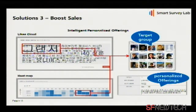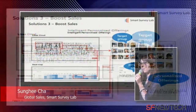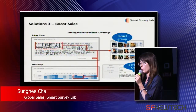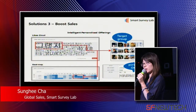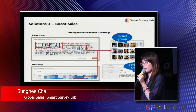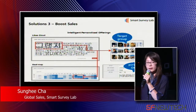SNML delivers personalized marketing — very intelligent and personalized. So you can identify your target and the effectiveness will be increased, and you can boost your sales.